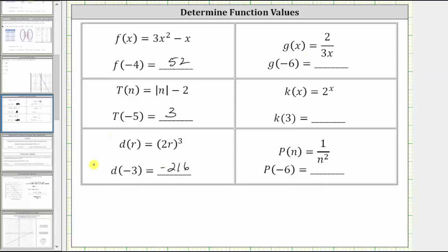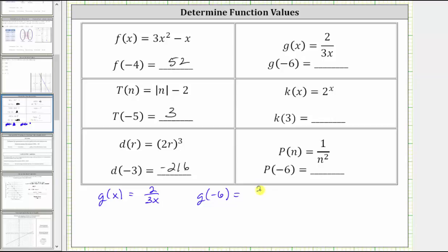The next function rule is g of x equals two divided by three x. We are asked to determine g of negative six, and therefore we substitute negative six for x. So g of negative six equals two divided by three times negative six. Three times negative six is negative 18, which simplifies to two divided by negative 18.